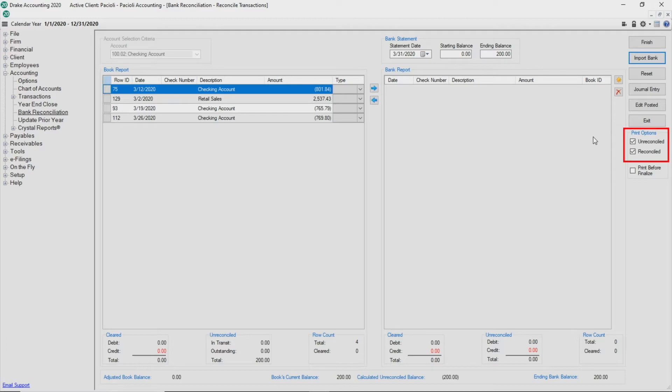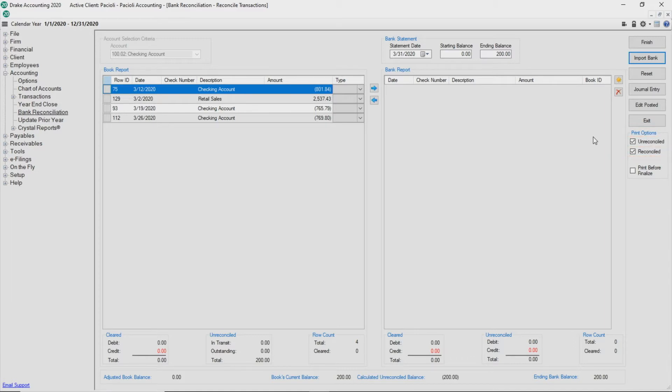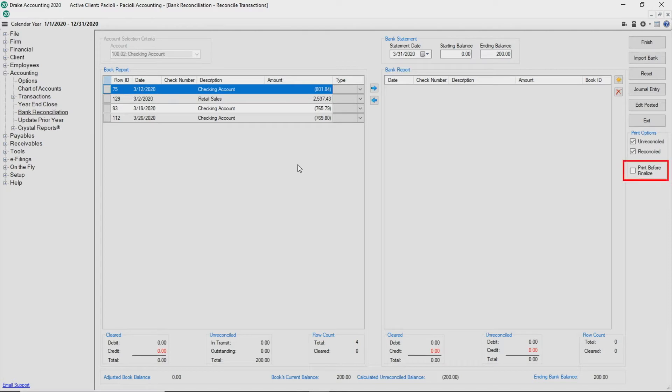Next, select Print Options. You can select to display either a report showing just the unreconciled transactions, just the reconciled transactions, or both. But you must select one of these report options. You can also select to display these reports before the bank reconciliation is finalized.